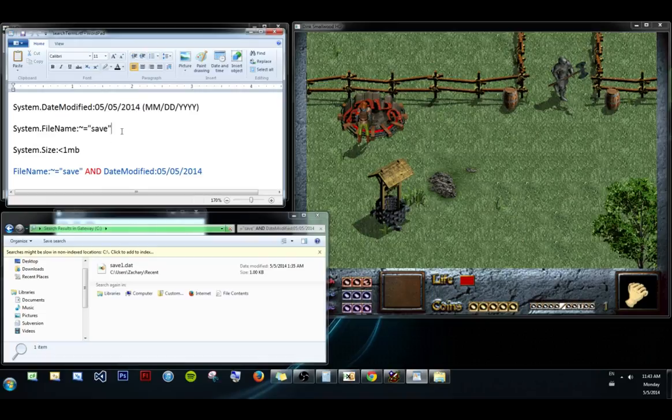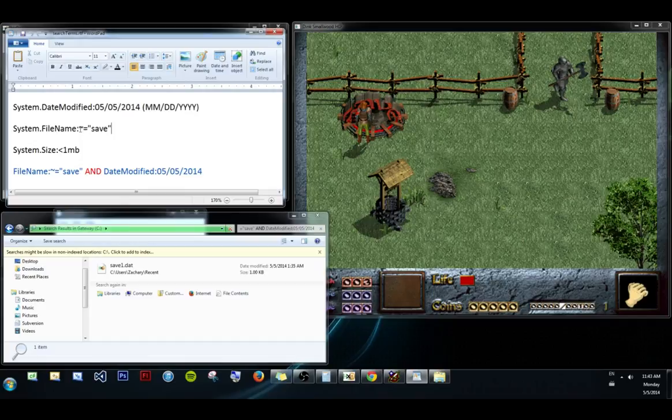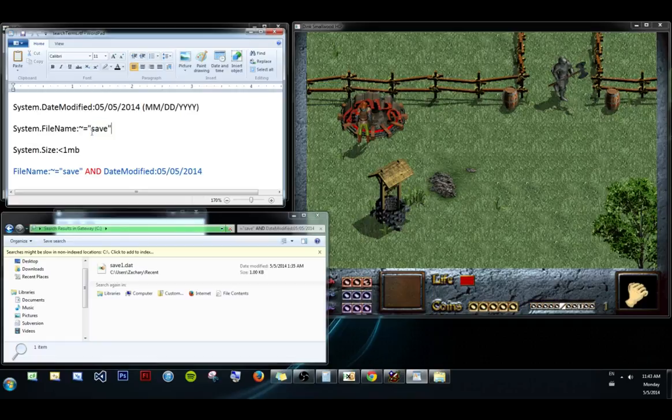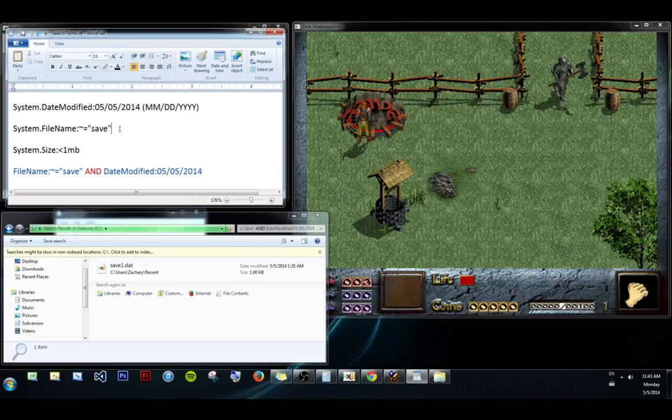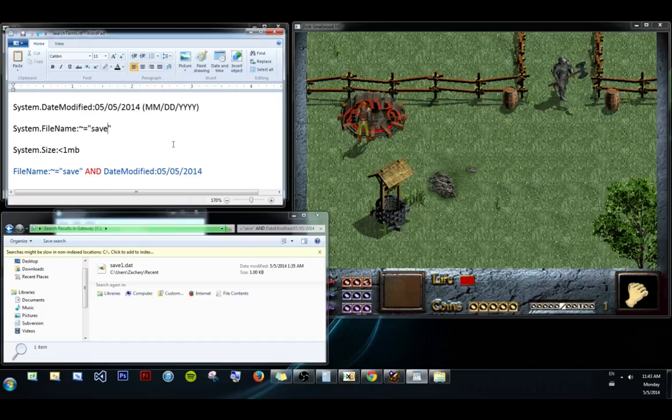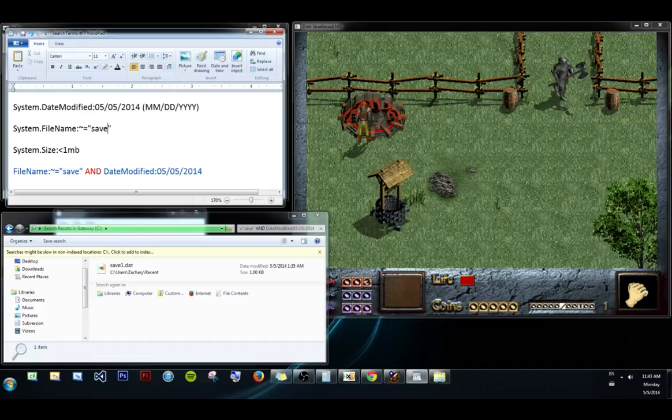And then the second term here, the system.filename, searches for things that contain a particular word. In my case, save. And note this tilde here. If this tilde was gone, it would be an exact search. But because it's there, it only means that the file name contains the word save. Which is what we want, because it's very likely that a game would save the save file with the word save somewhere in the name of the file itself. And what you could also do is delete the E, because sometimes games save it with a .sav extension. Both of those are valid. It's up to you what you want to do.